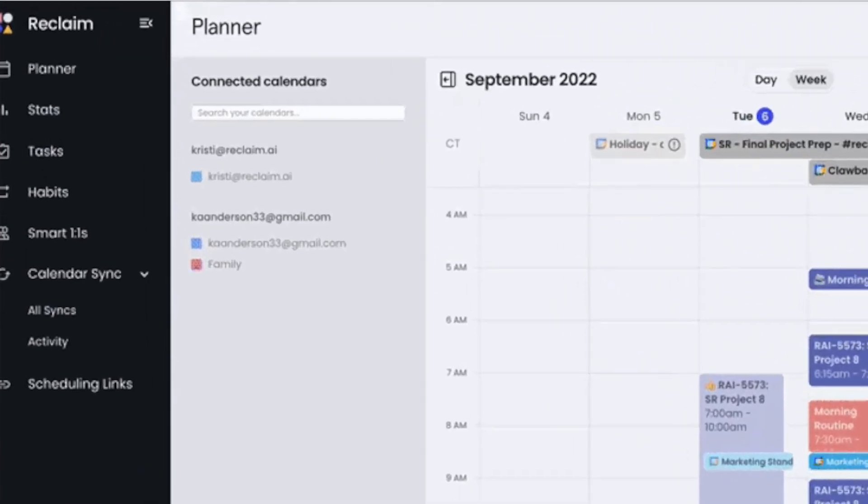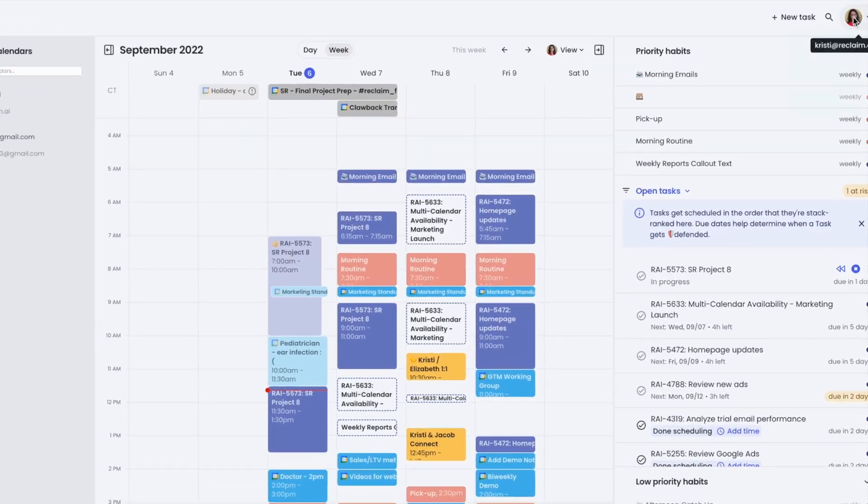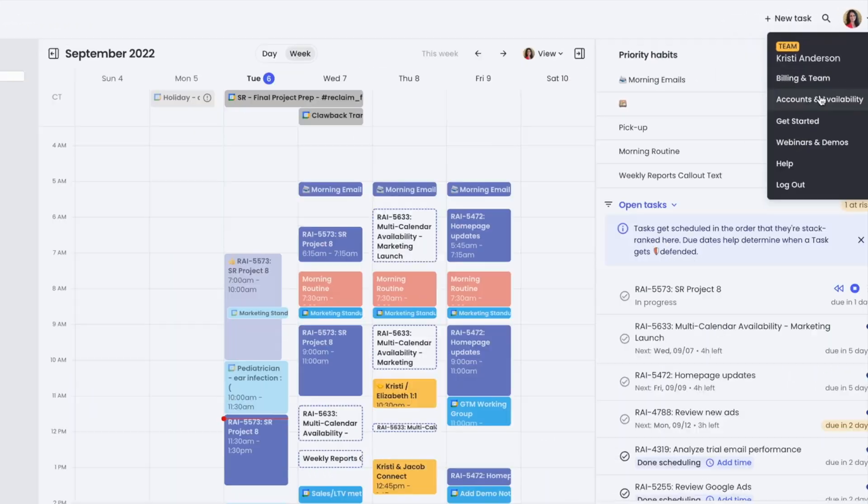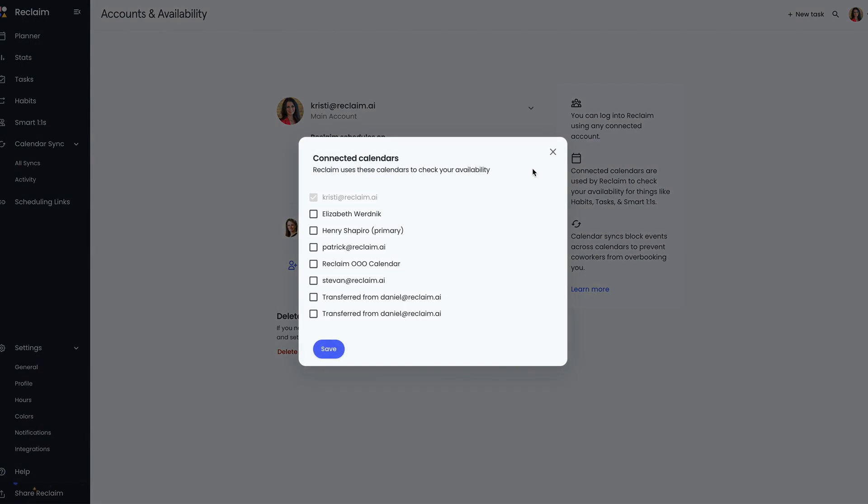Log in to Reclaim with any of your connected accounts. Manage connected calendars by clicking your user icon in the upper right corner and going to Accounts and Availability. Be sure to check out all the help doc links in the video description for more info on connected calendars.